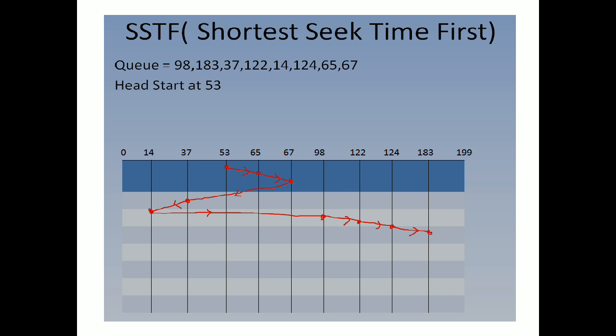The track with the shortest seek time will be served first. In the problem, they have given head start at 53. For solving the disk scheduling algorithm using SSTF, we have to arrange all the tracks in ascending order as shown in the diagram, and then we will start at 53rd location.